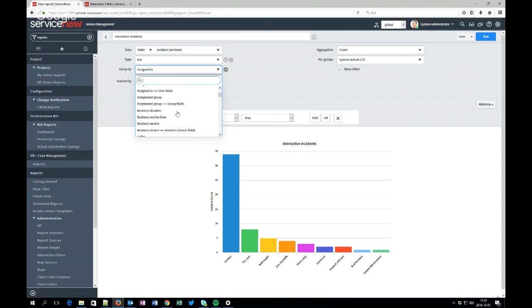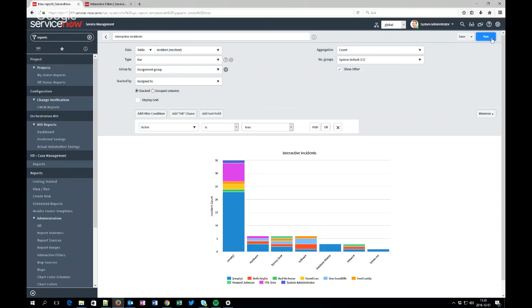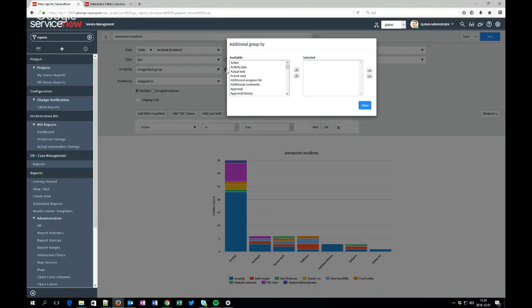And some people might want to say, hey I want to have the assignment group but I also want to stack by assigned to. And then you got the third option. Now what you can do is you can create all this into one report and let the user themselves choose how they want to stack and group by.